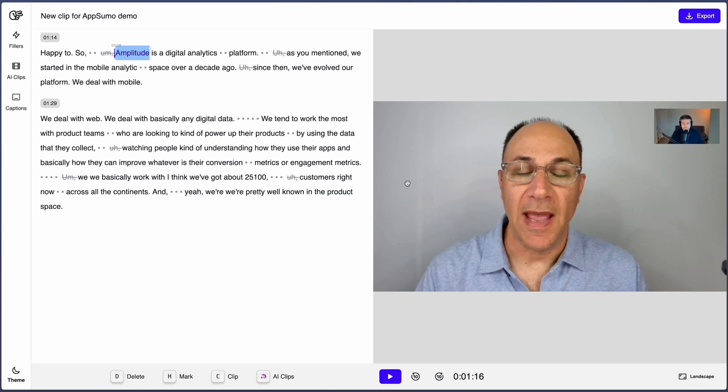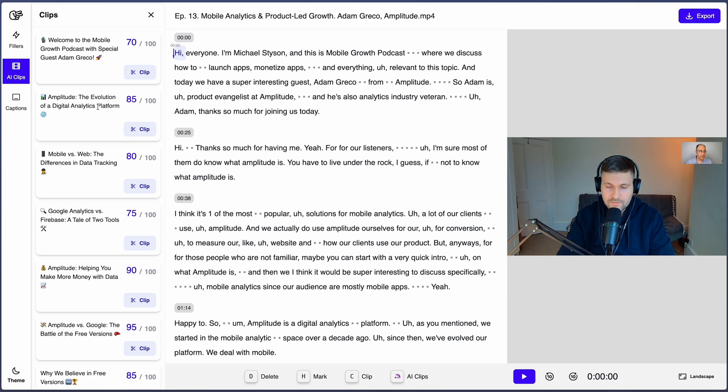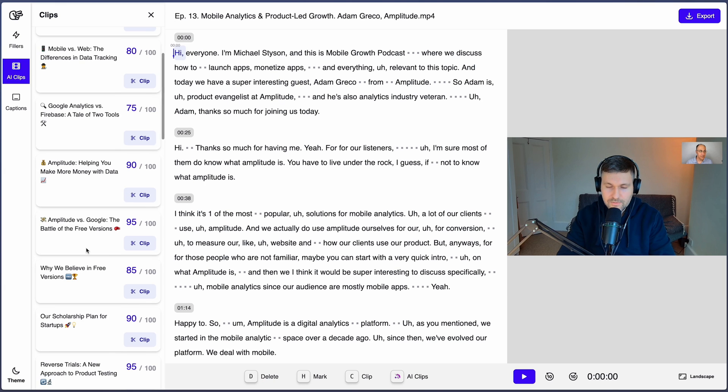HipClip will clip a new video for you to edit. Here's an even faster way to generate social media clips: just press AI Clip so the AI can automatically find the best moments in your video and suggest catchy titles.